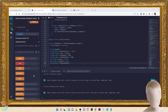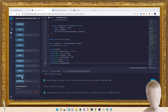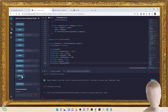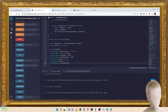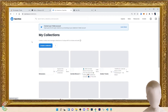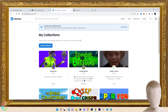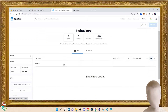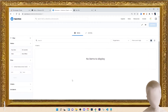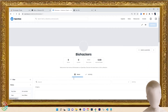It looks like the transaction is done. We come down to total supply and call on it — it takes a second or two. And there it is: one! It minted successfully. Let's see if it's now in our collections. Biohackers — we have successfully used the correct IPFS.